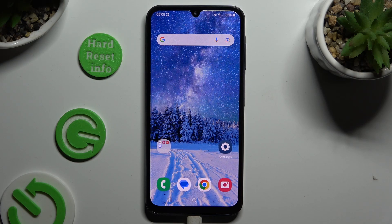In front of me is Samsung Galaxy A25 and today I would like to show you how you can operate a voice recorder.